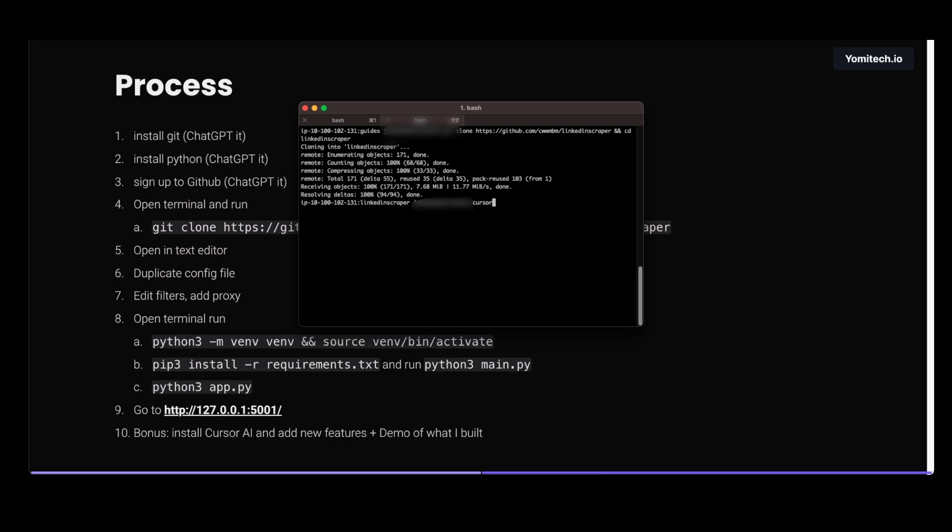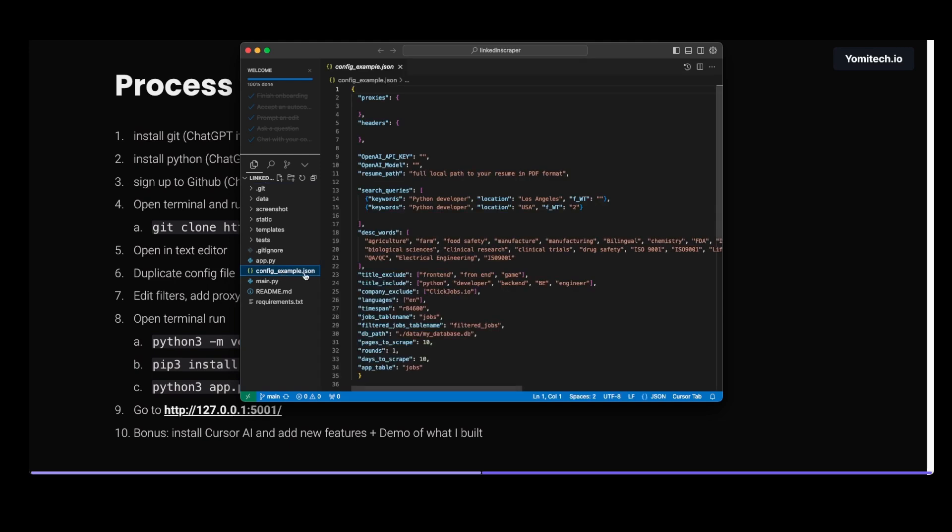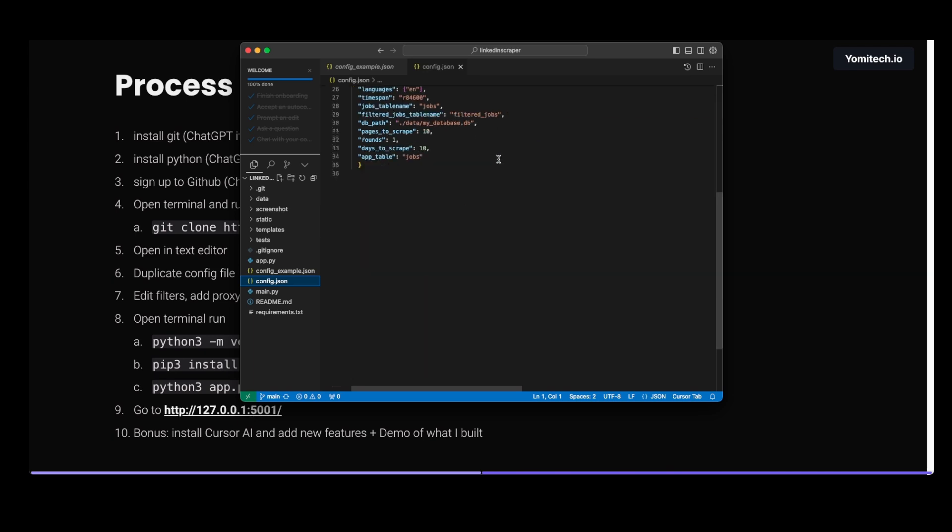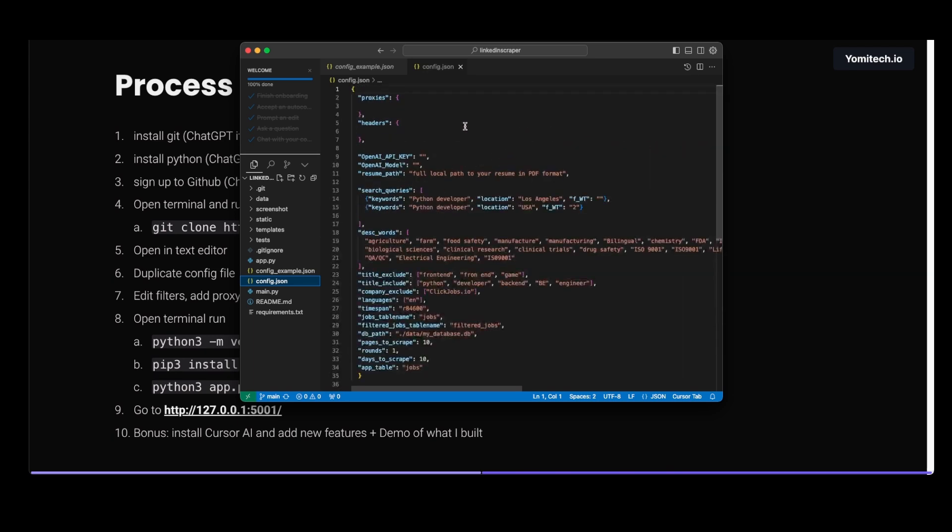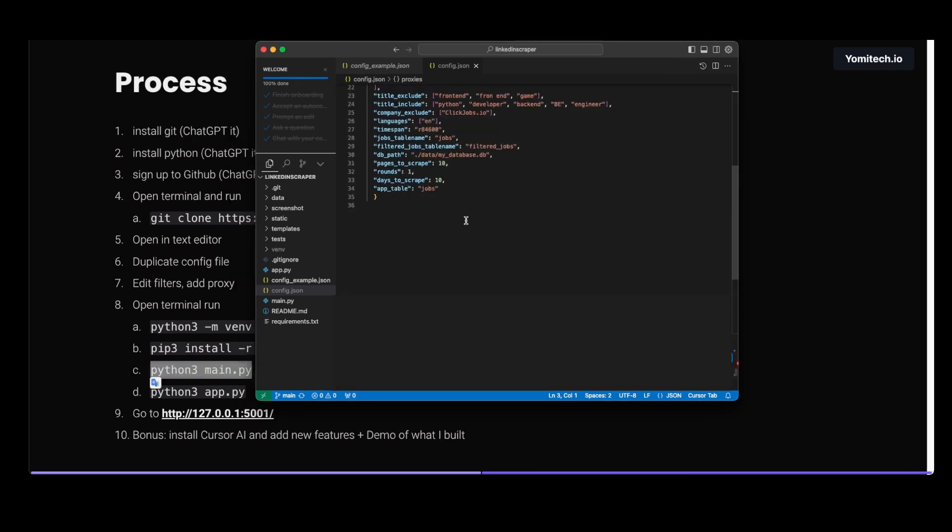We duplicate config example.json, or we can just rename it. I'm gonna copy paste it and we're gonna name it config.json. Here what you want to do is configure it based on what you want to scrape. I recommend having a proxy but it will work without it. Here you can just put all your queries. Just for the example I'll put one page.